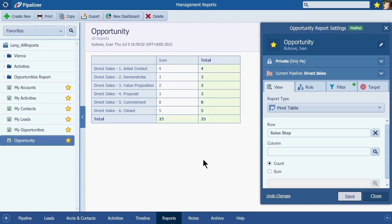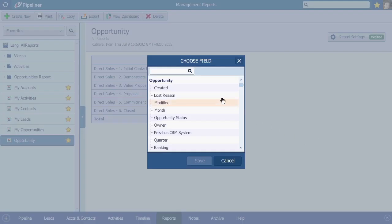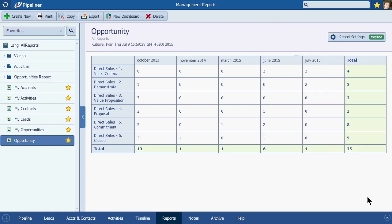Now I immediately see how many opportunities are in the Offer stage — wow, that's a lot! Immediate insights here. I'll then choose a column attribute like Created, so now I can get a history of when those opportunities in each sales step were input. Look at this month here — interesting, isn't it? There are lots of uses for this type of cross data set pivot table creation.